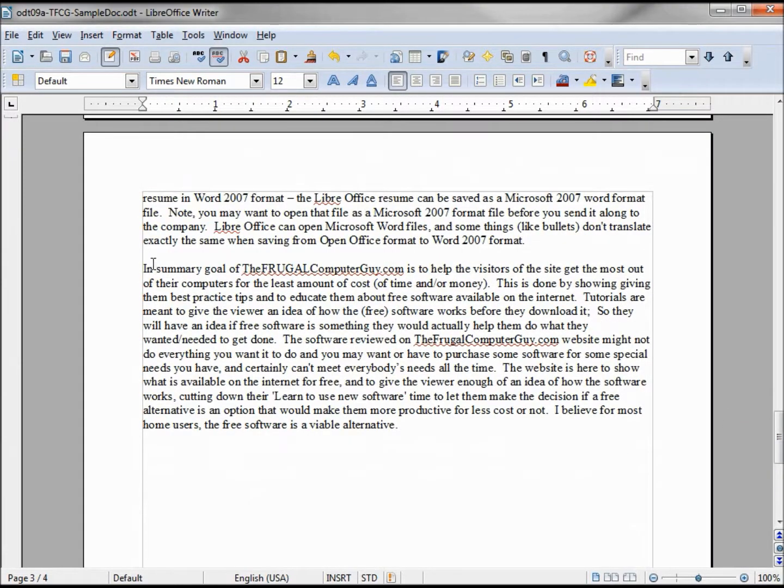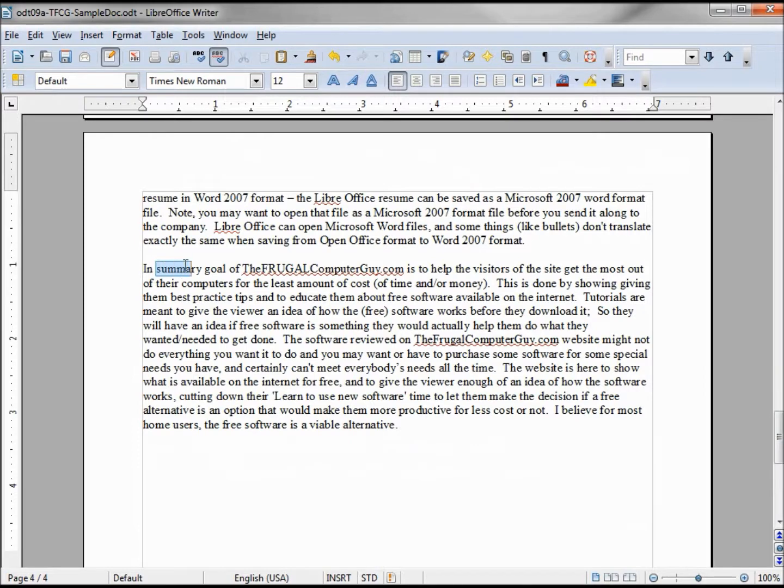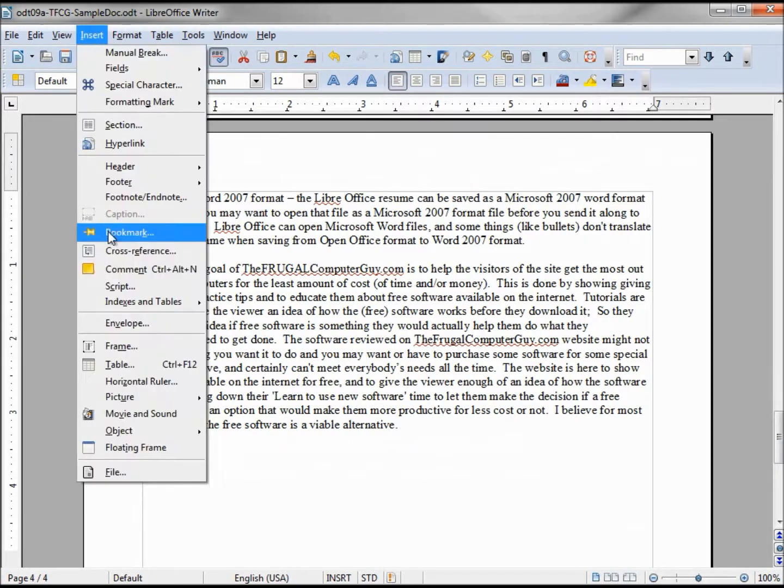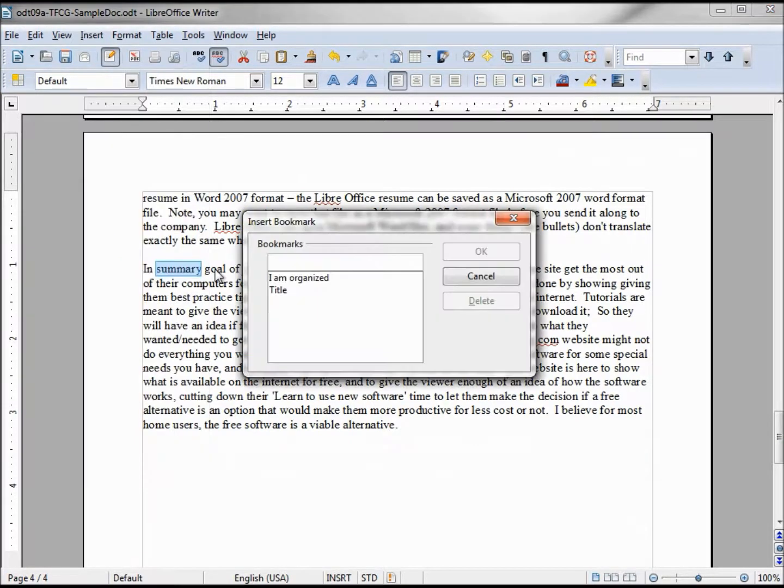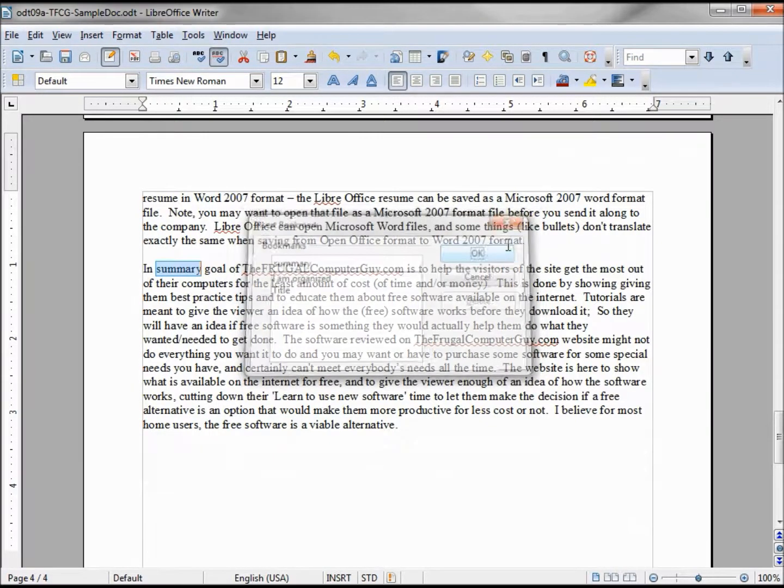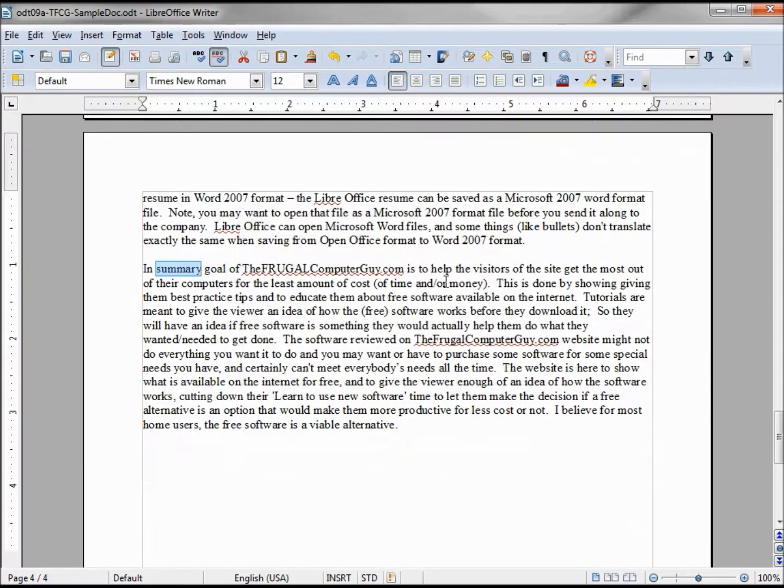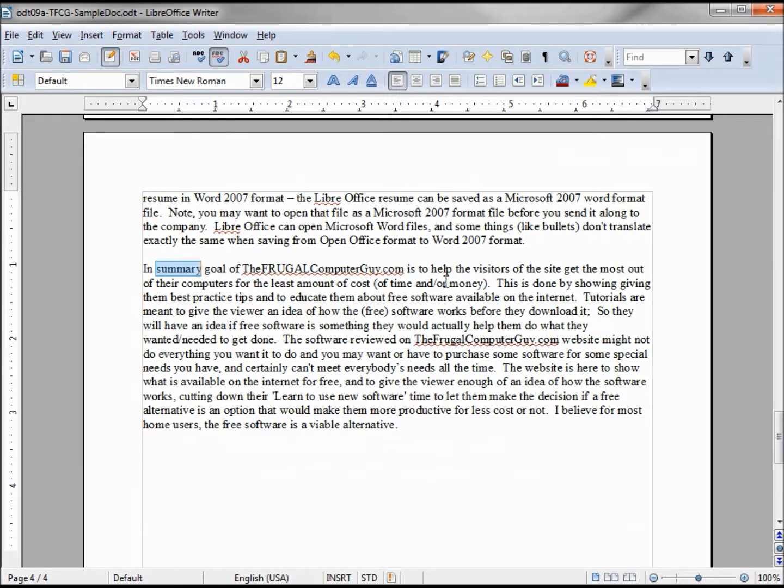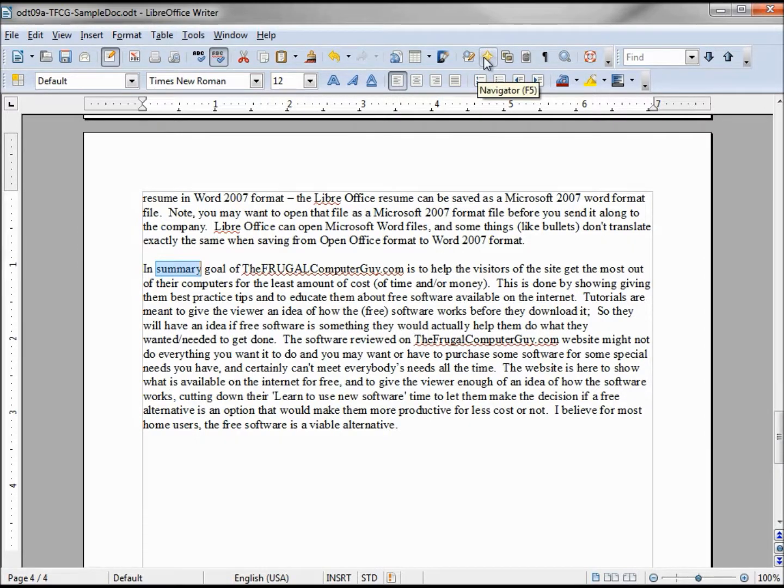We'll come down to summary. In summary, we will highlight summary, Insert, Bookmark, summary. Now that we have our bookmarks set, we need to show how to get to them. That's done by going up to the star here that says Navigation, or you can hit F5.